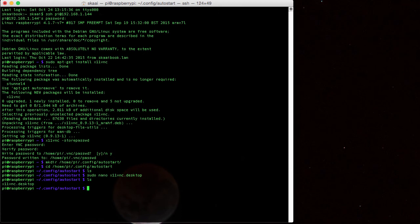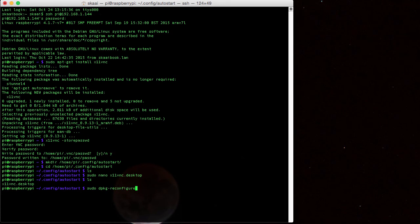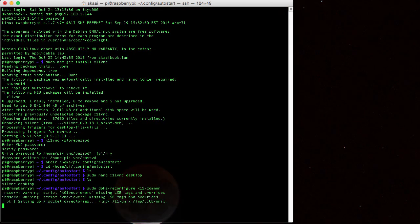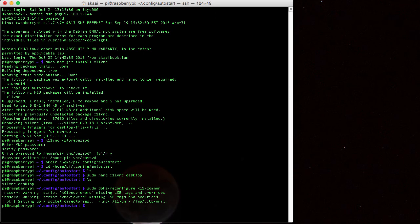And we're going to reconfigure the X11 program. So to do that, we type sudo again, and then dpkg-reconfigure. And then the name of our program, common. It's not exactly the name of the program, by the way. The program itself is actually called X11 common. And here, we select anybody, and then we hit enter. And it should tell you, okay, setting up X socket directories, which is the only one you care about. The other warnings aren't really that important.